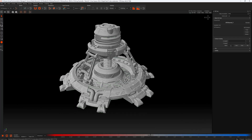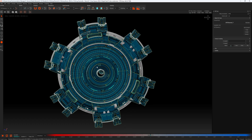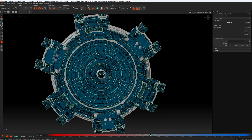Next I want to talk about selection back face highlighting. In 2024, if I select a couple of things and then move underneath the model and take a look, we have absolutely no idea what has been highlighted because you can't tell from the back face.